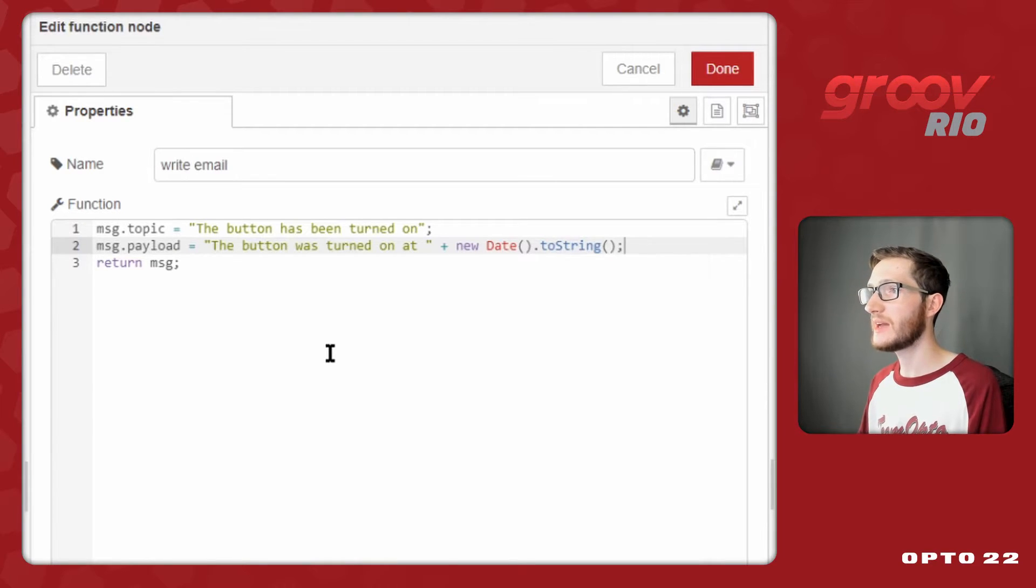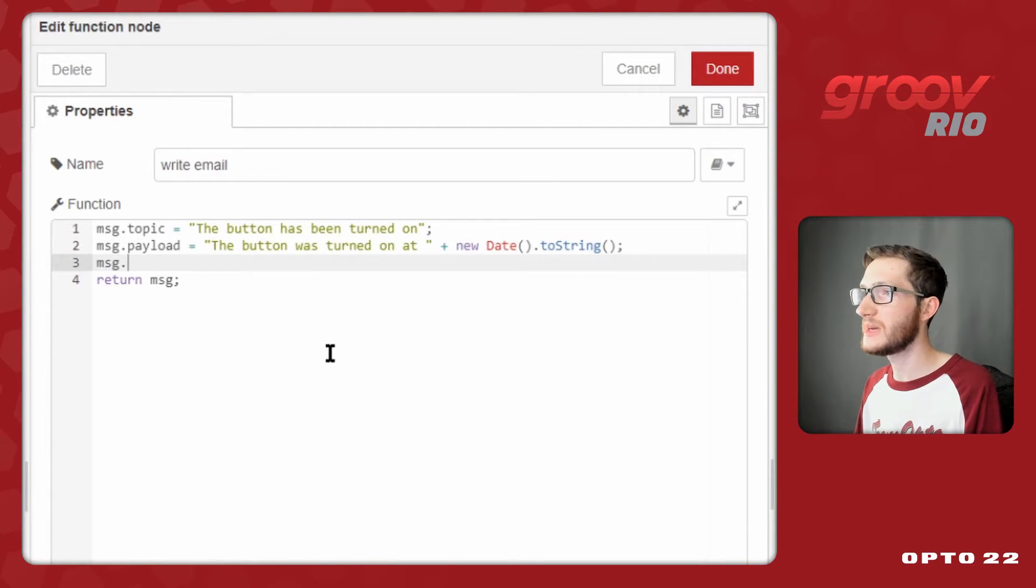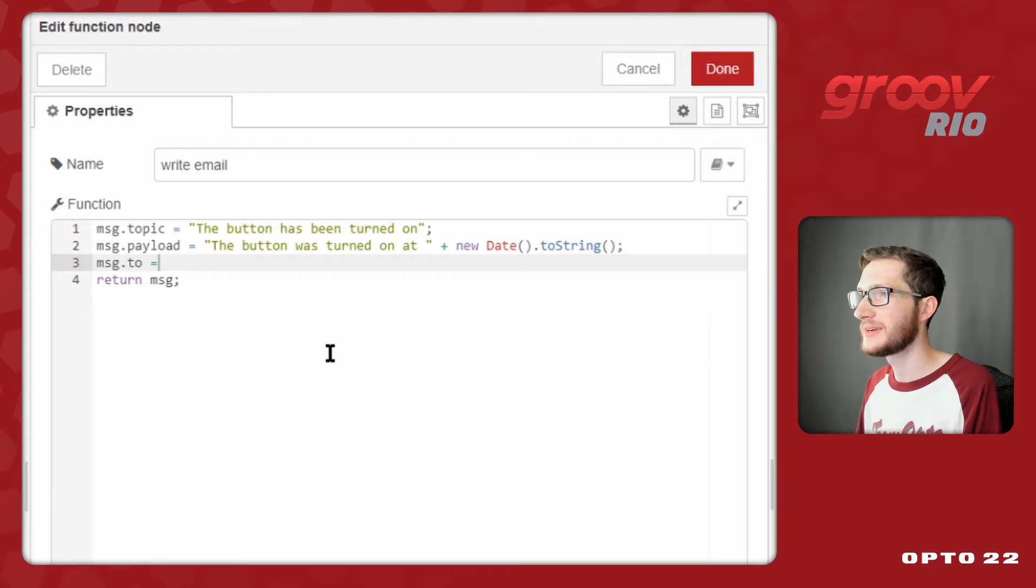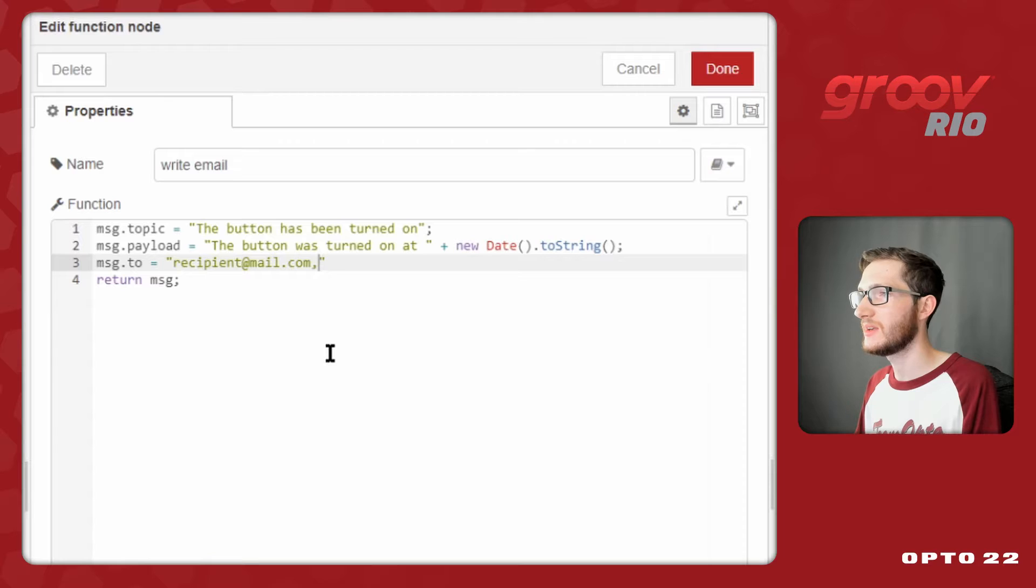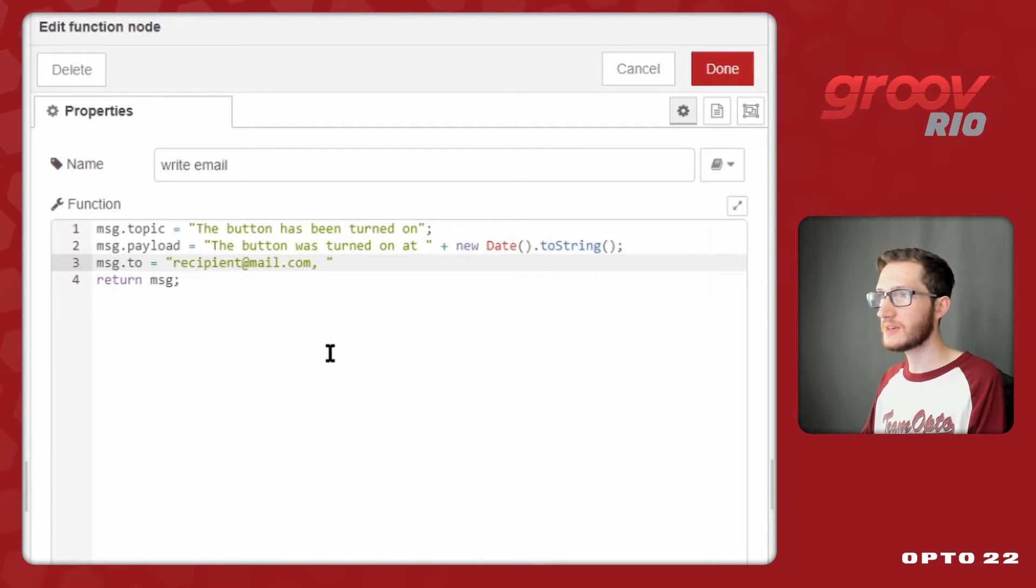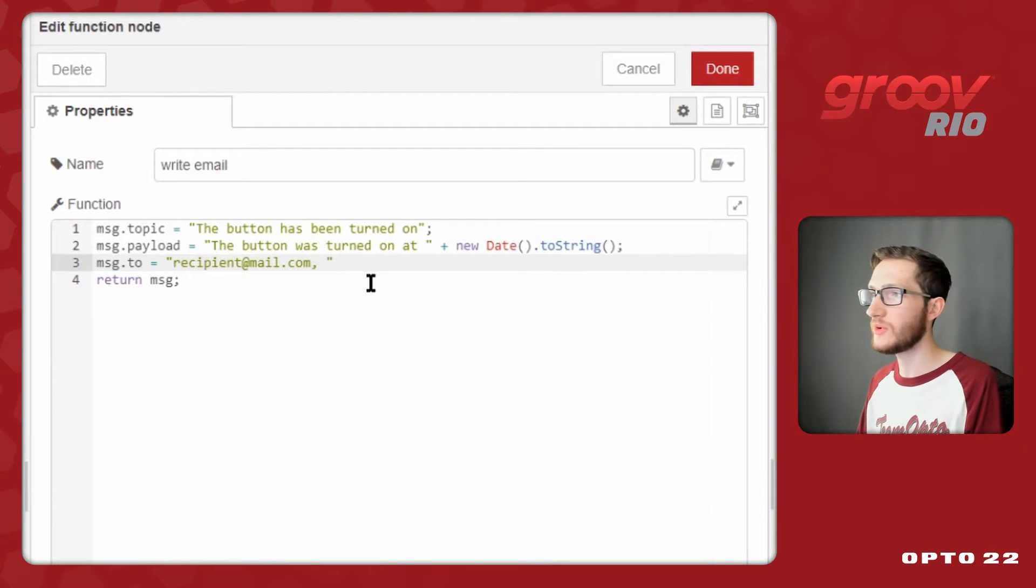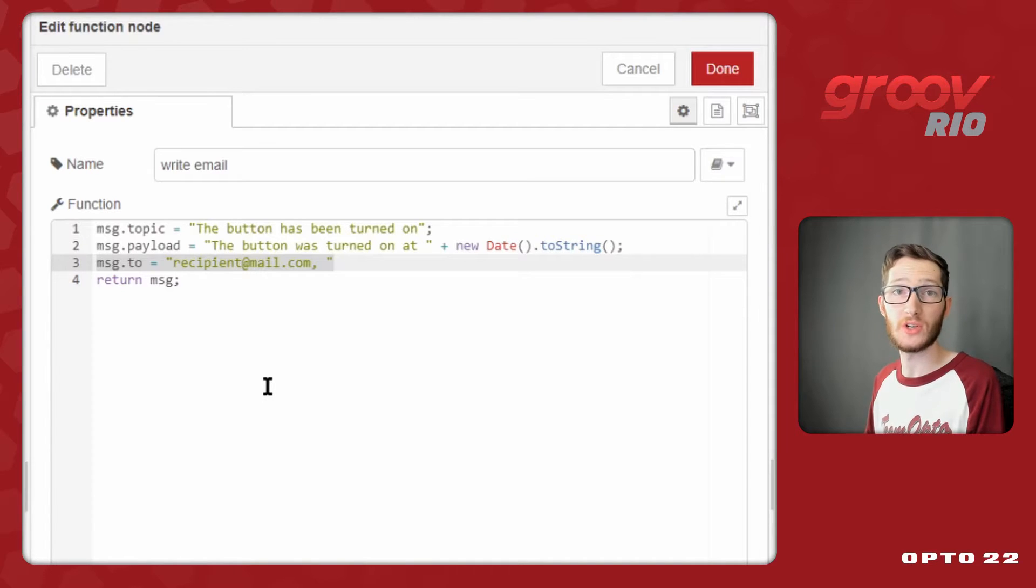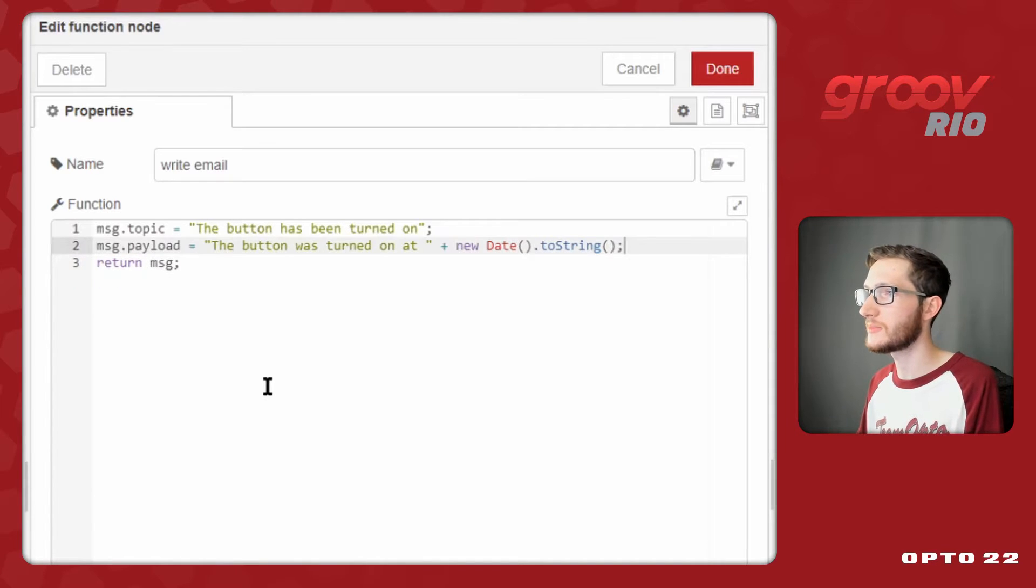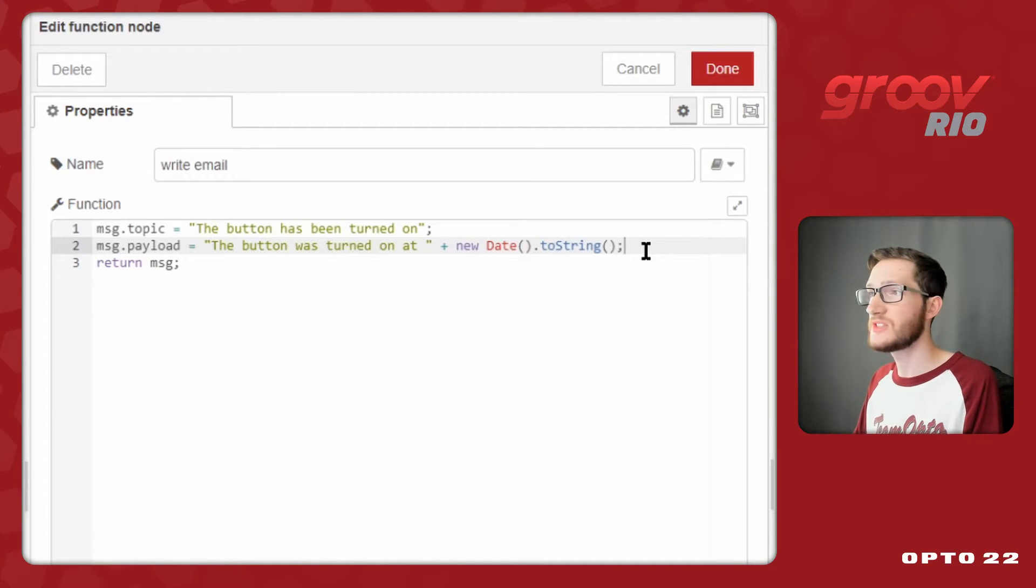This will give me a nicely formatted date that gives me all the information I need. Now again, I could do message.to and set some recipient at mail.com and add some others here as well, but like you saw before, I'm going to be using the static settings in the node. I just want you to know what that looks like.